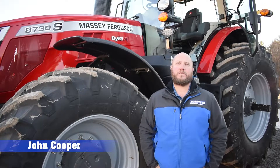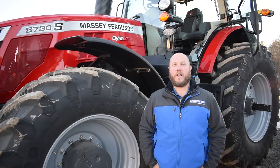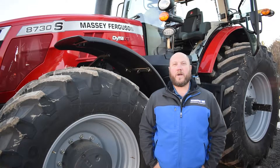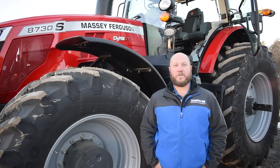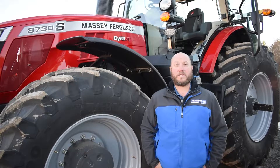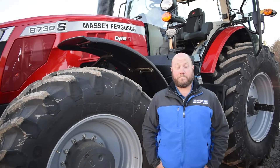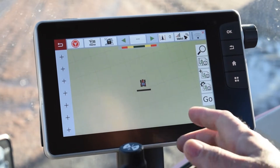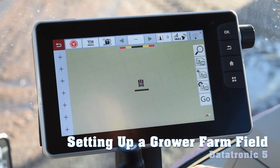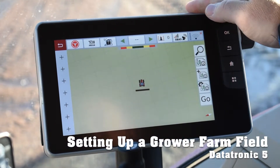Hello, this is John Cooper with Swiderski Equipment's Precision Farming Division. Today we're going to talk about the Massey Ferguson Datatronic 5 and some of the features as this applies to guidance out in the field. Today's video we're going to show you how to set up a customer farm field on the Datatronic 5.